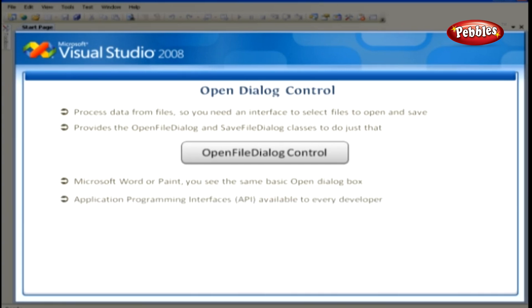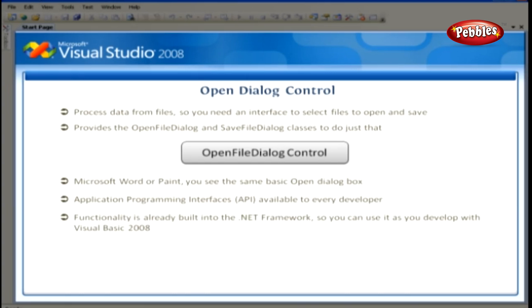There's a standard set of application programming interfaces, known as API, available to every developer. Fortunately, all of this functionality is already built into the .NET Framework, so you can use it as you develop with Visual Basic 2008.